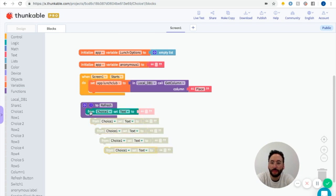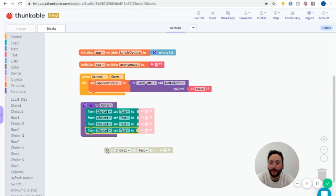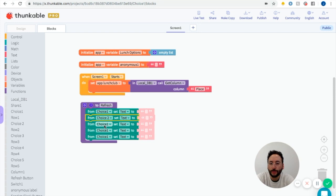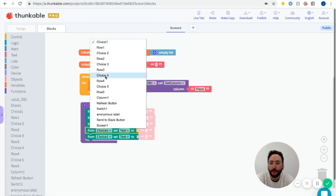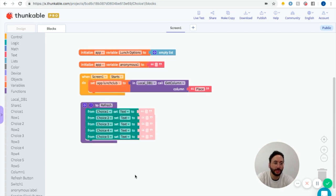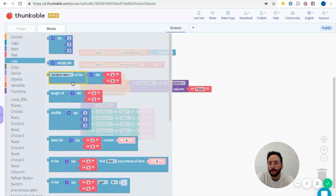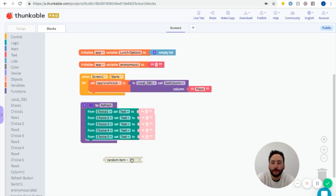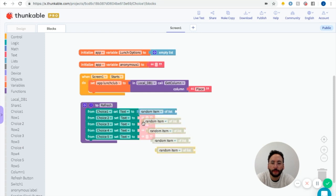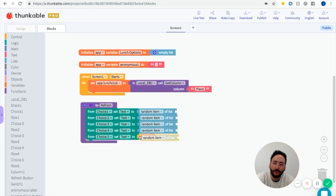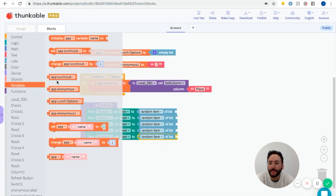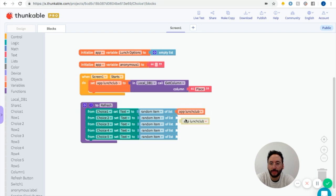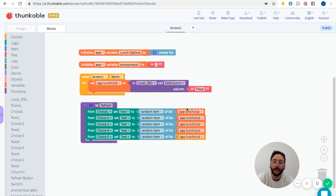I'm going to copy and paste this a bunch of times and change them to say choice two, choice three, choice four, and choice five. We want to get a random item from a list, and we want it to be a random item from this variable — the app lunch club. So I'll get app lunch club and plug it in for each one. This is saying: when we refresh, we want to set the text of each of these options to be something from this list of restaurants that we've created.